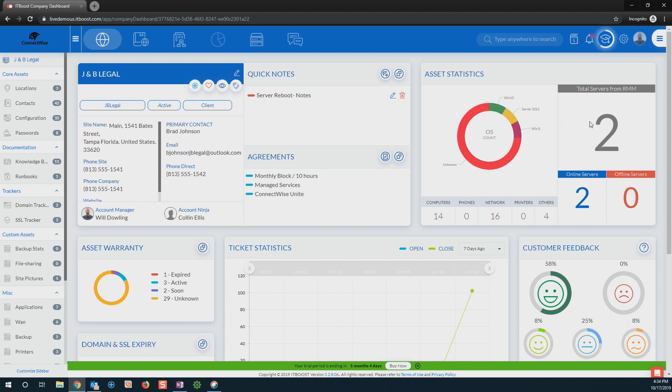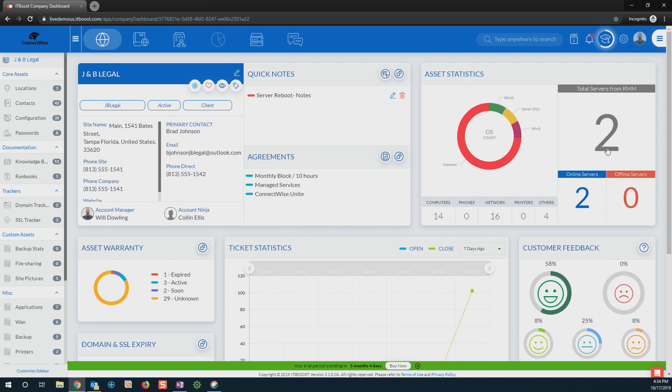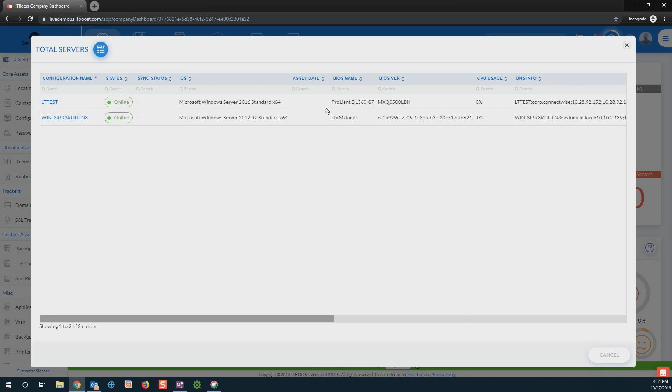I can also come in and see all of that asset statistics. So with this, it's going to give me the ability to see I've got two servers I'm managing, 14 computers, 16 network devices. That way, if I need to be able to access that information, I can pop in, click into any of these, and it'll pull all of that information for me here.